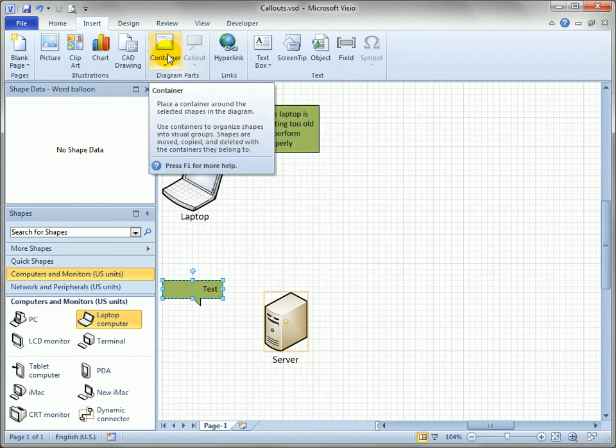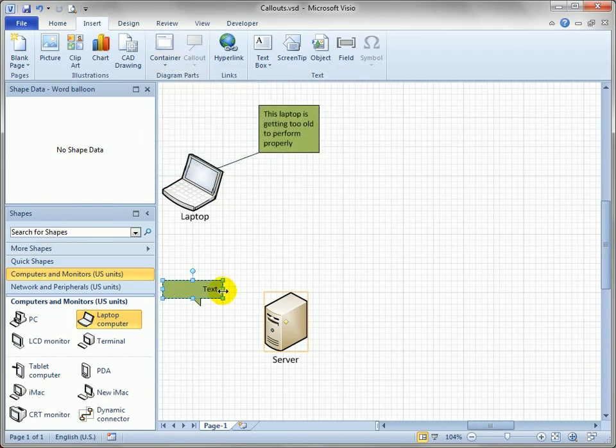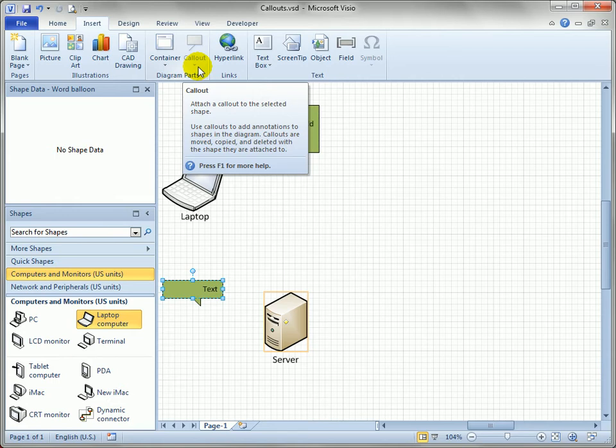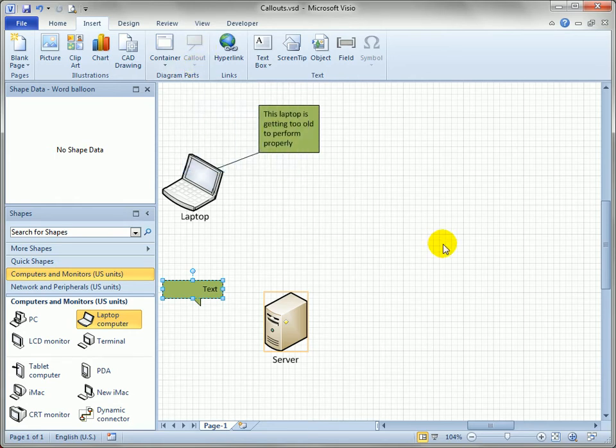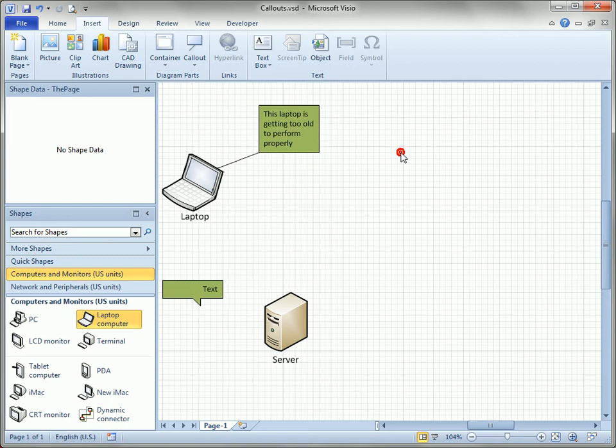Callouts don't quite work that way. You can see that I've got a callout here selected, but the item in the ribbon is actually deactivated, disabled. So how do I change the style?